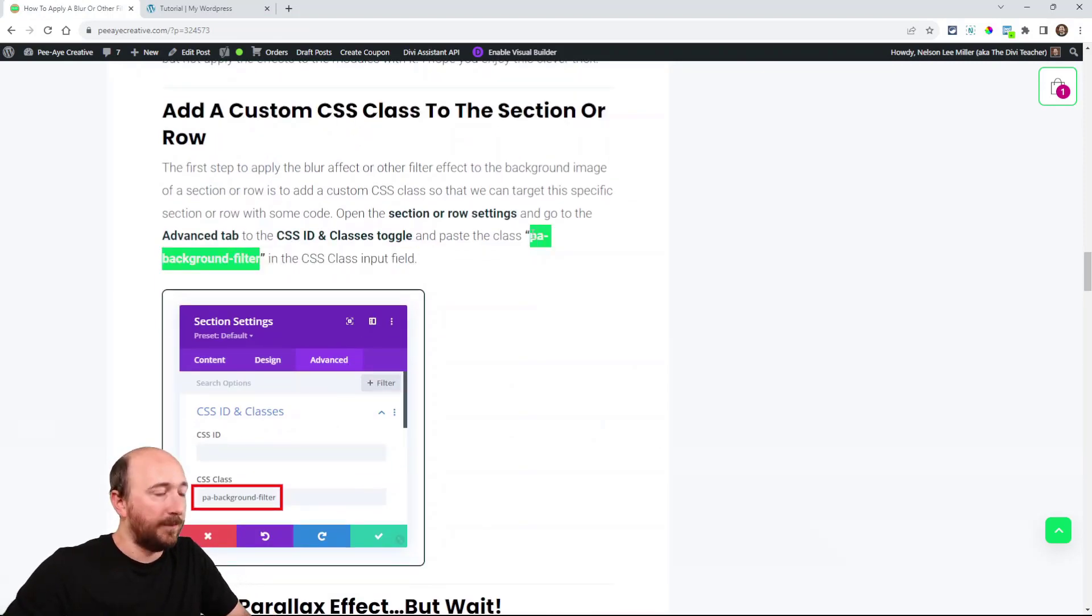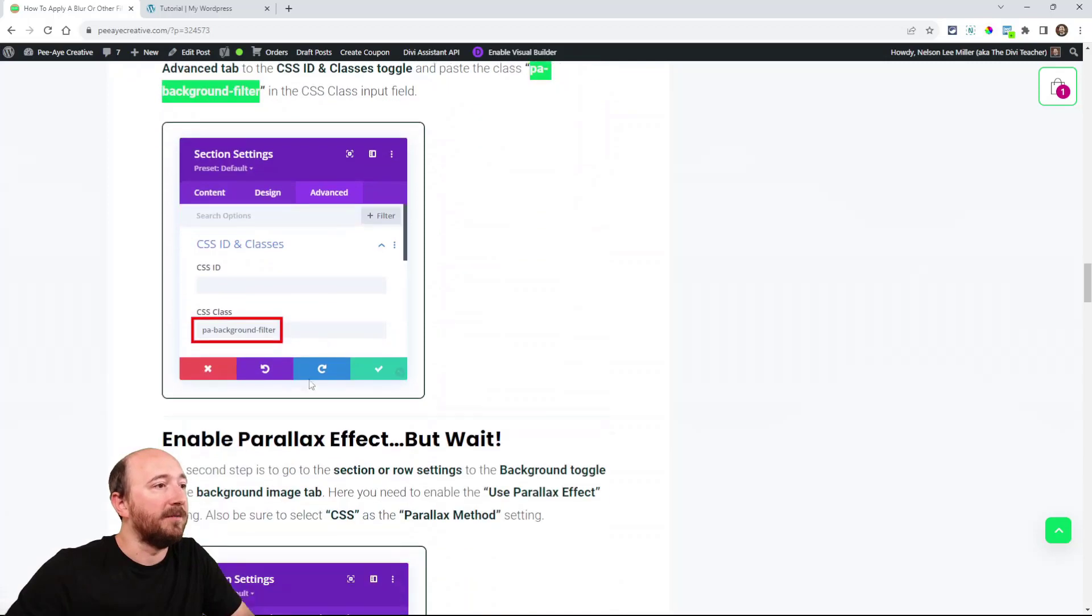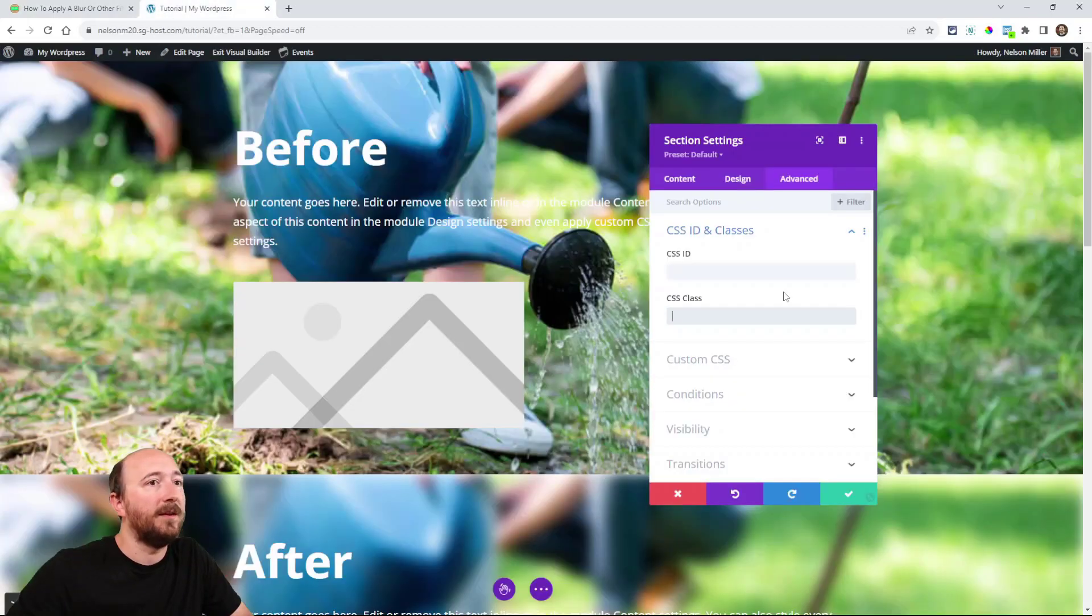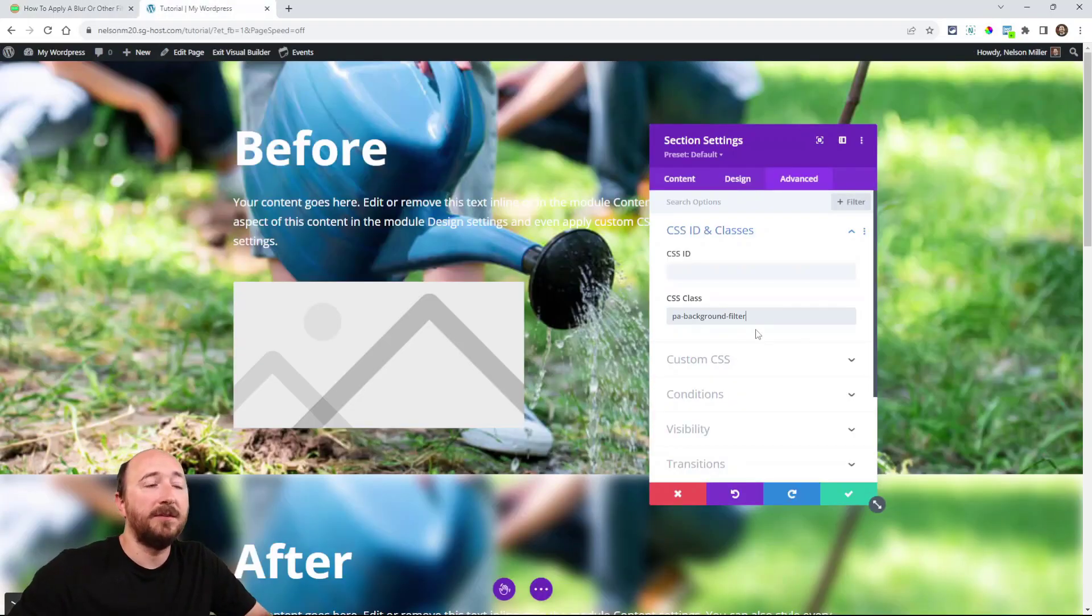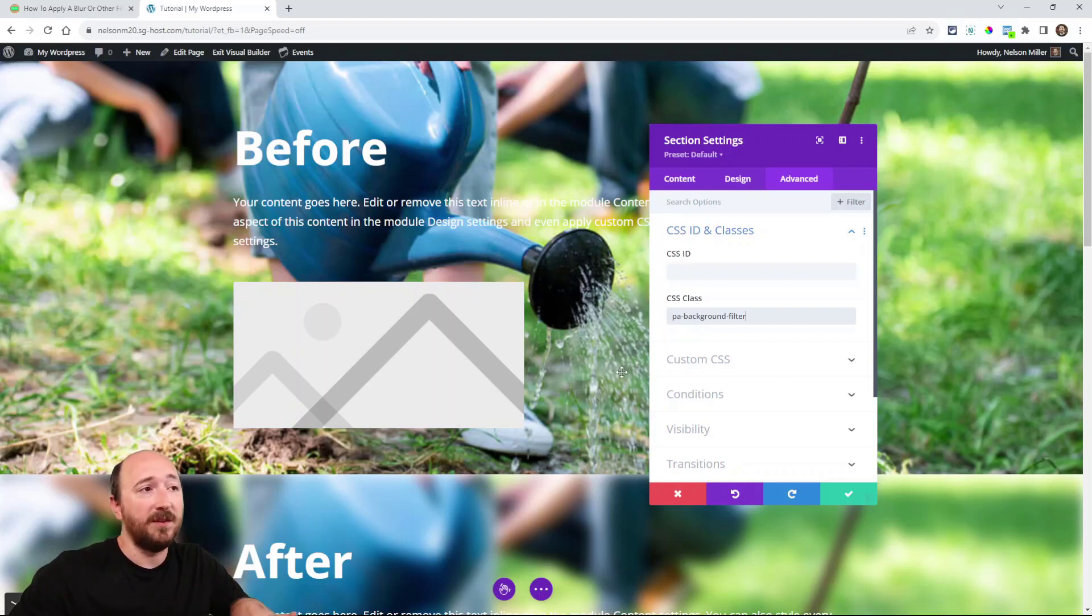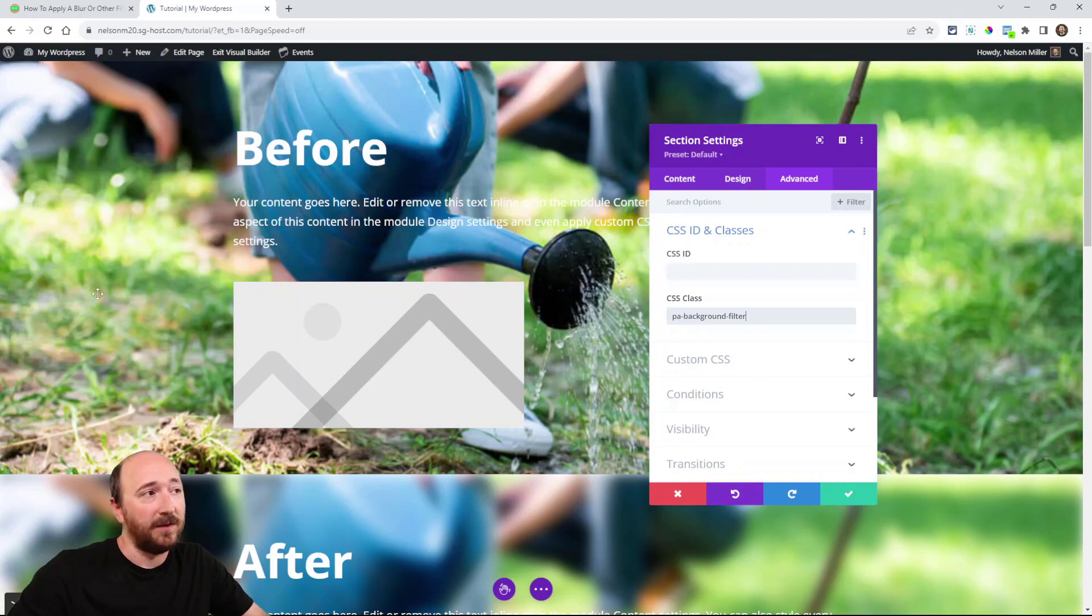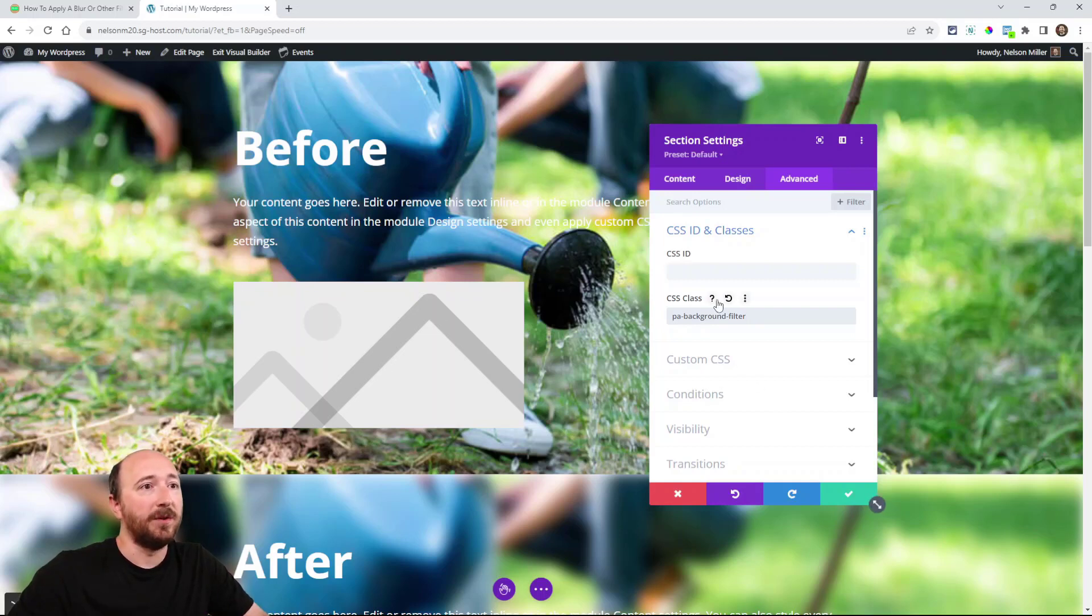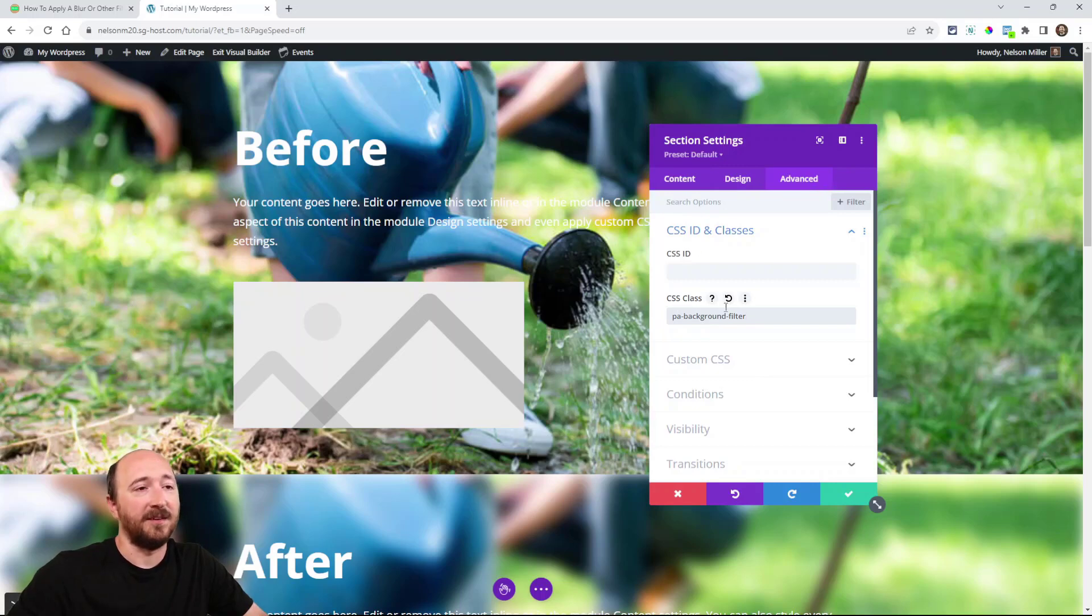And it's right here. It's PA background filter. Okay. So we're using that as our custom class. And that's what you need to do in the actual Divi builder. So wherever you want this effect, like a blur effect, we're going to use a blur effect as our example. Wherever you want that, you would put that class in the advanced tab in this CSS class.